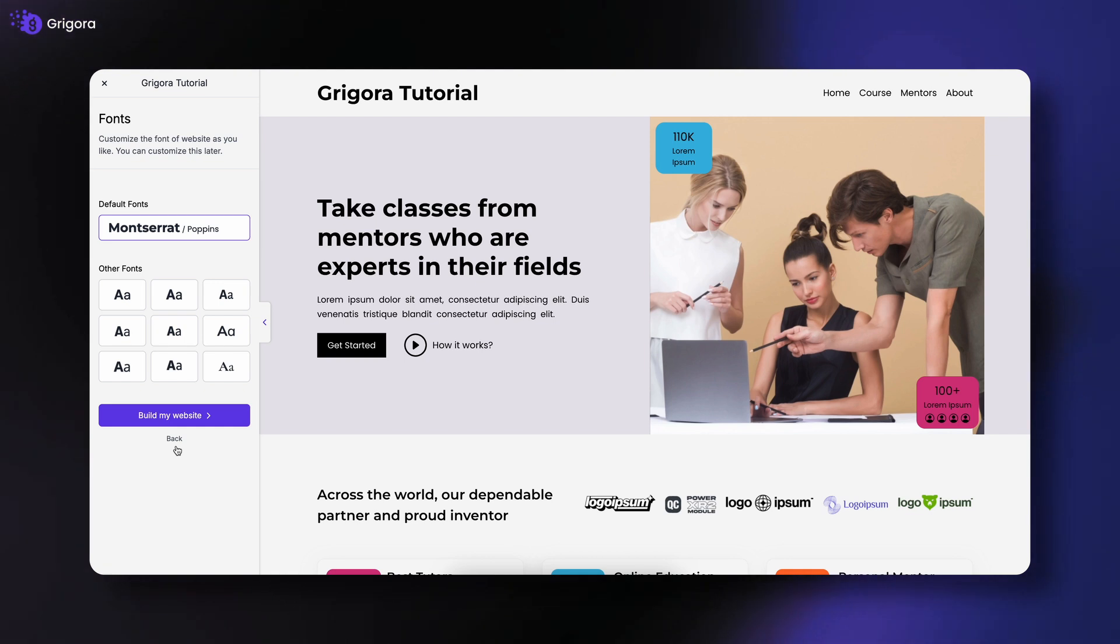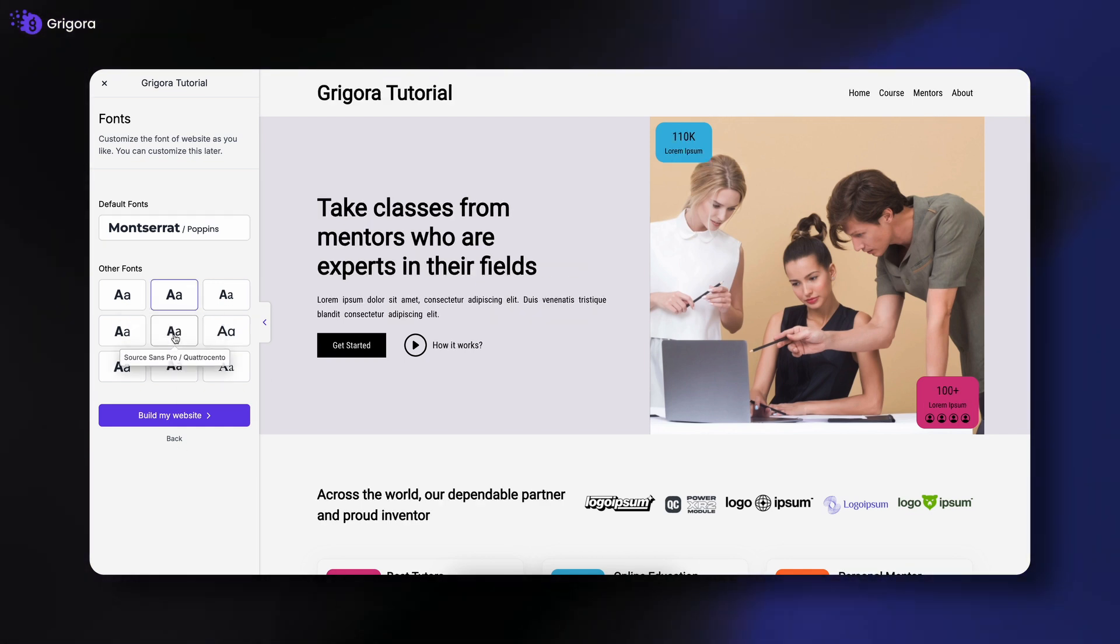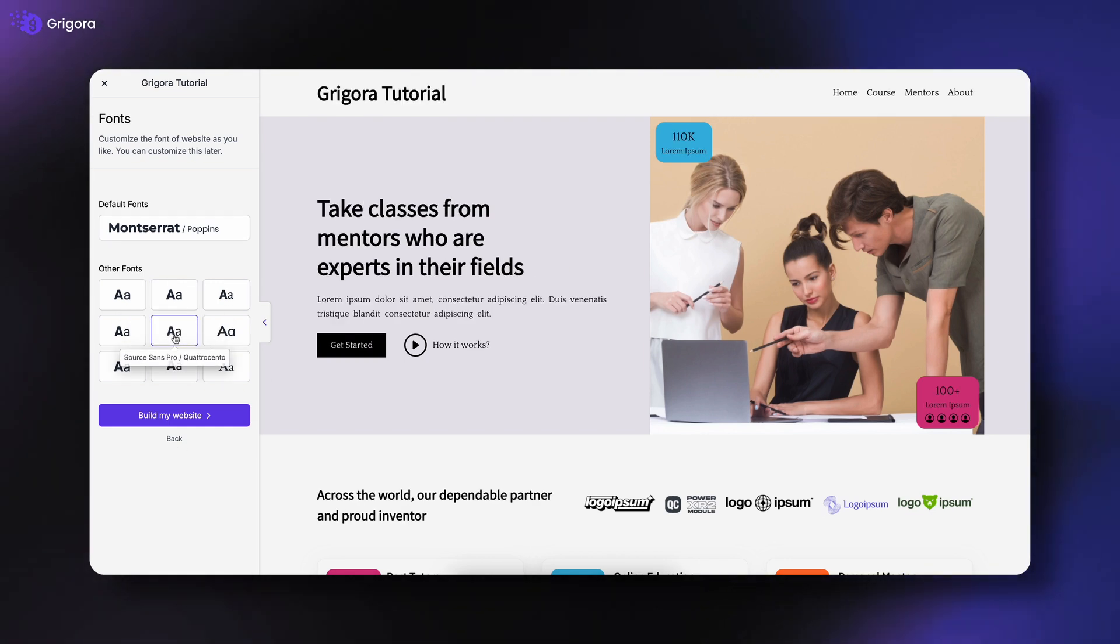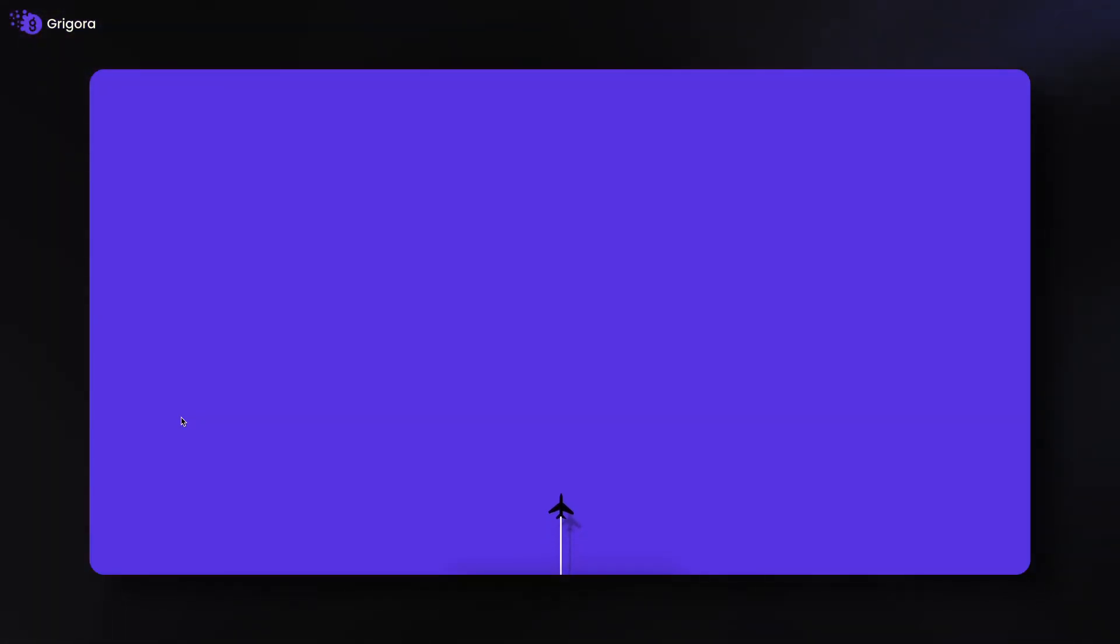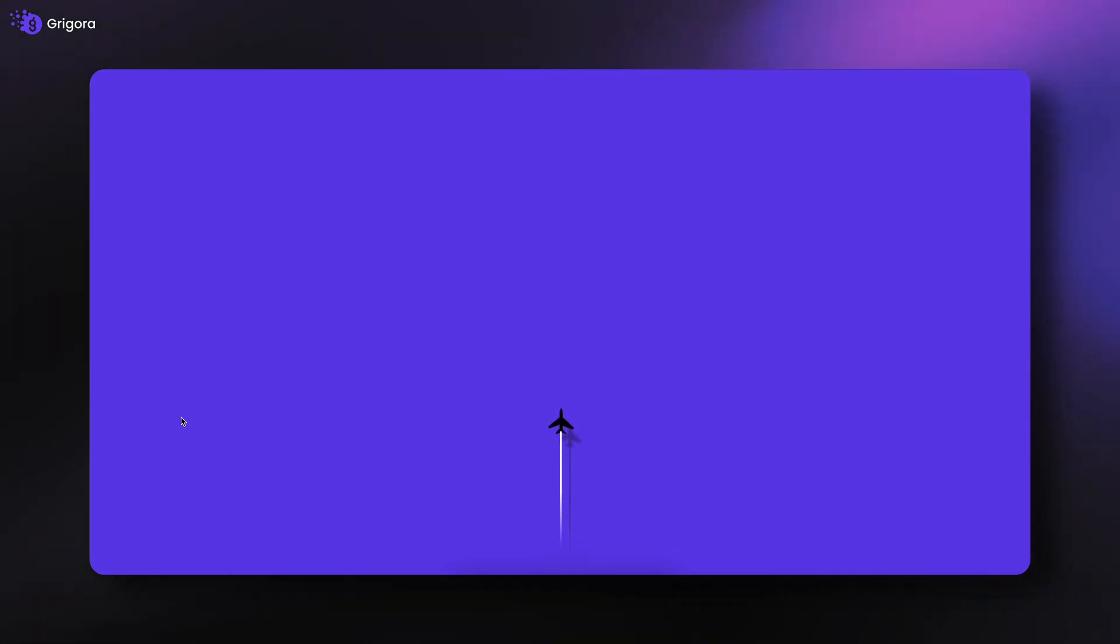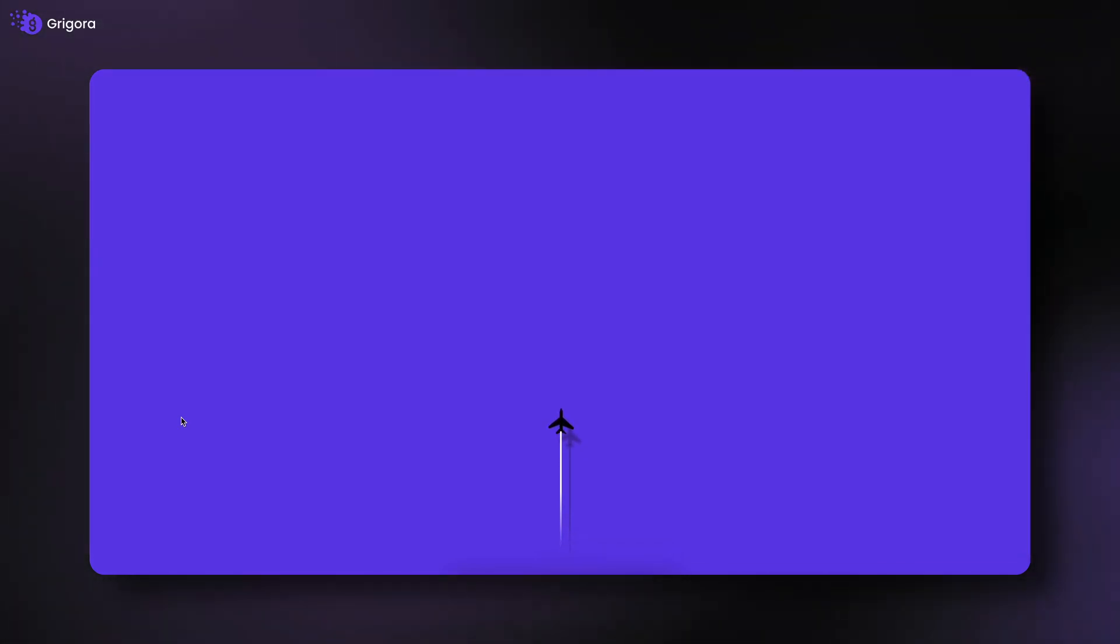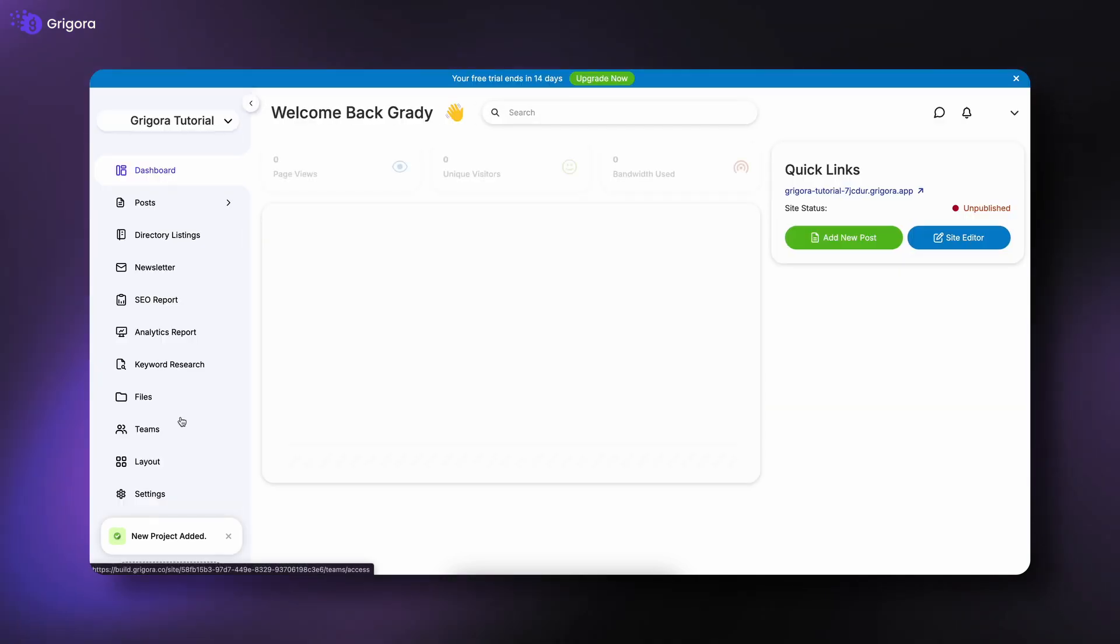Next, choose a font style from the available options and click Build My Website. Congratulations! You've successfully created your first website on Gregora and taken the first step toward growing your online presence.